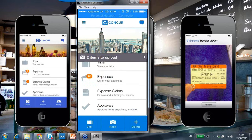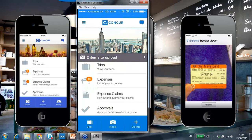You can see there are a couple of different rows: there's trips, expenses, expense claims, and approvals. Not only can I book travel and accommodation on the road, I can process my expenses, look at the outstanding expense claims I have, and if I'm a line manager, look at the approvals that are still in my queue — and all of that will come up as notifications.